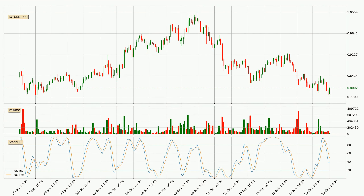In general, the larger time frames have a greater impact on the price, so please remember that when we display different time frames with different indicators. Also, the shorter time frames are only representative for short-term trading.